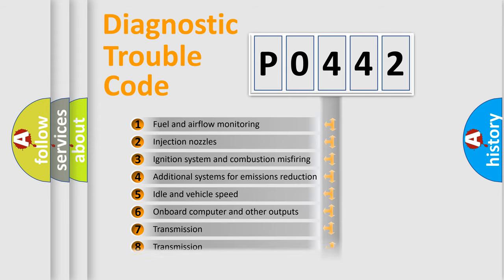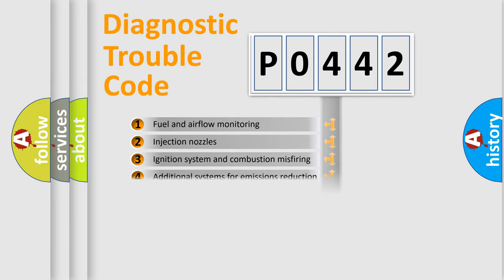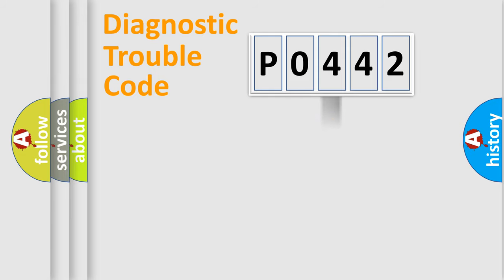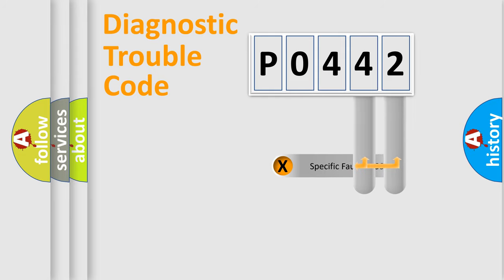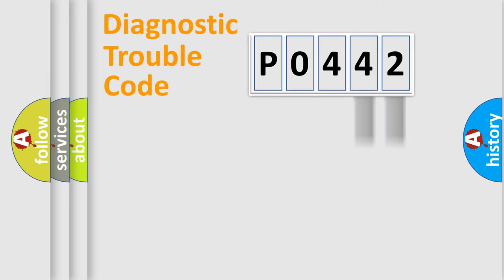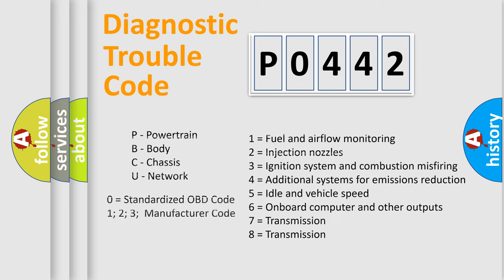The distribution shown is valid only for the standardized DTC code. Only the last two characters define the specific fault of the group. Let's not forget that such a division is valid only if the second character code is expressed by the number zero.